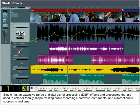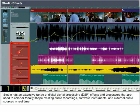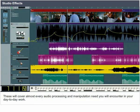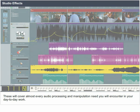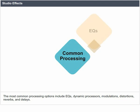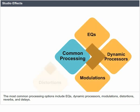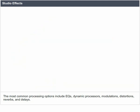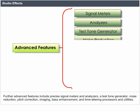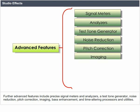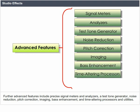Studio effects. A studio has an extensive range of digital signal processing (DSP) effects and processors used to color or tonally shape existing audio recordings, software instruments, and external audio sources in real time. These cover almost every audio processing and manipulation need encountered in day-to-day work. The most common processing options include EQs, dynamic processors, modular calculations, distortions, reverbs, and delays. Further advanced features include precise signal meters and analyzers, a test tone generator, noise reduction, pitch correction, imaging, bass enhancement, and time-altering processes and utilities.